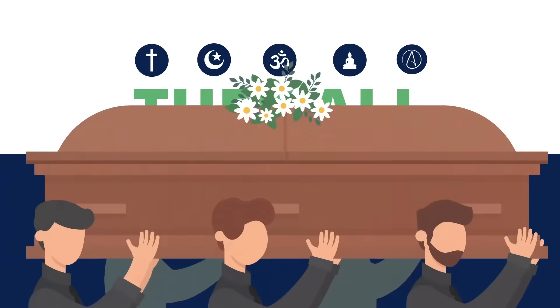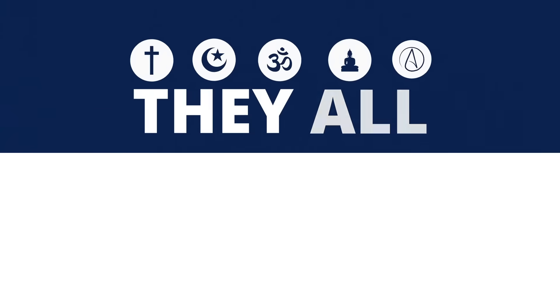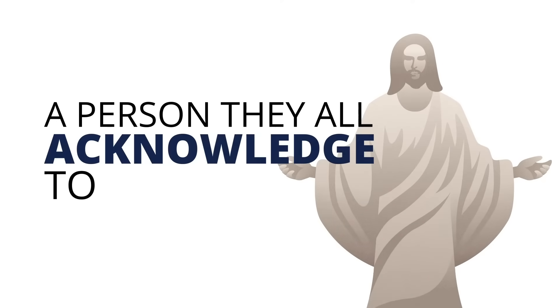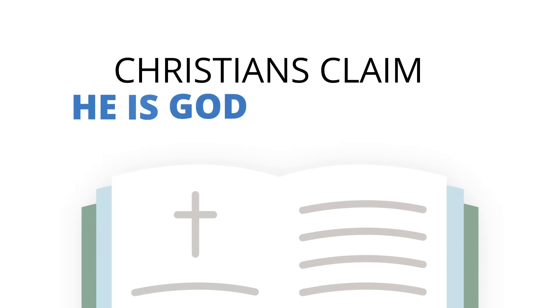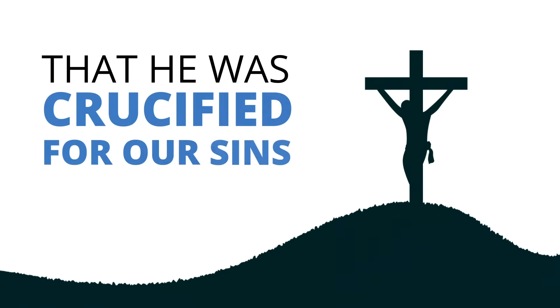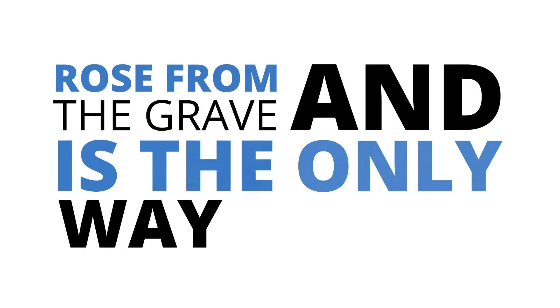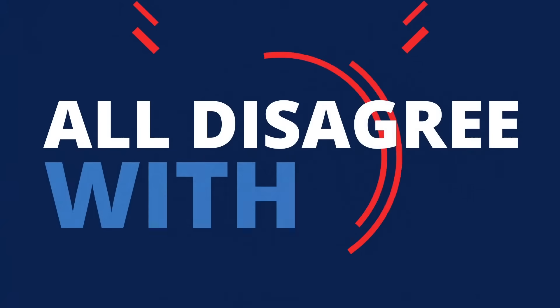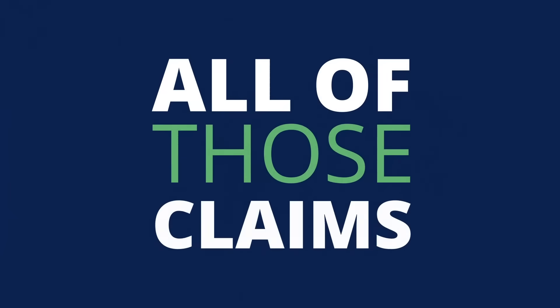When it comes to the afterlife, well again, they all differ. And finally, when it comes to Jesus Christ, a person they all acknowledge to some degree, Christians claim he is God incarnate, that he was crucified for our sins, rose from the grave, and is the only way to God. The others all disagree with one or more of those claims.